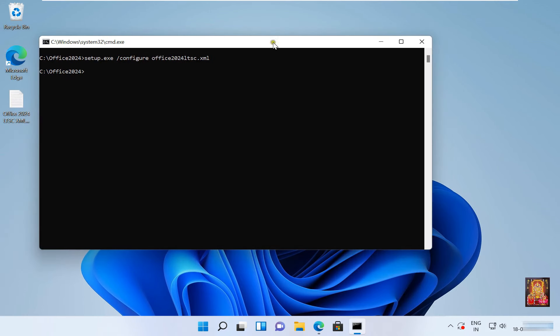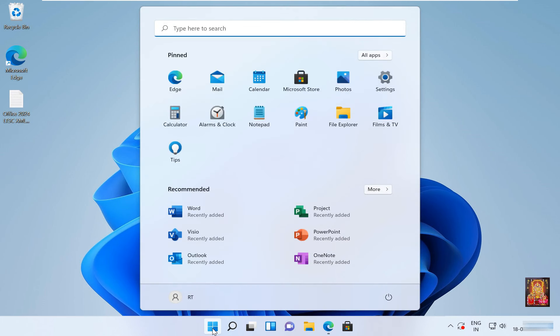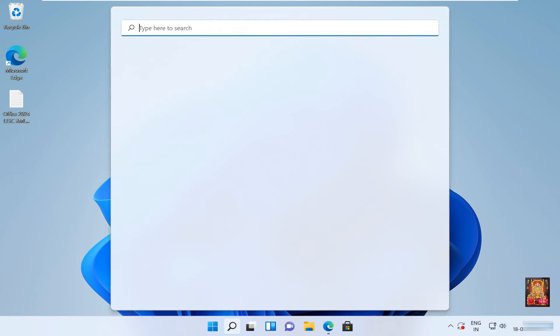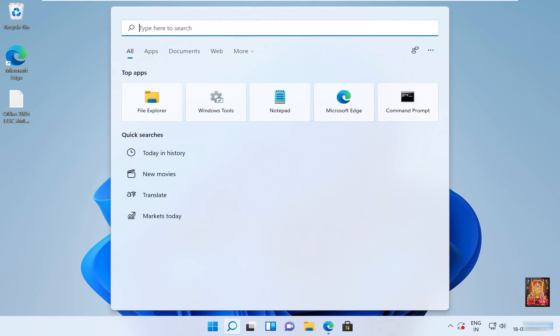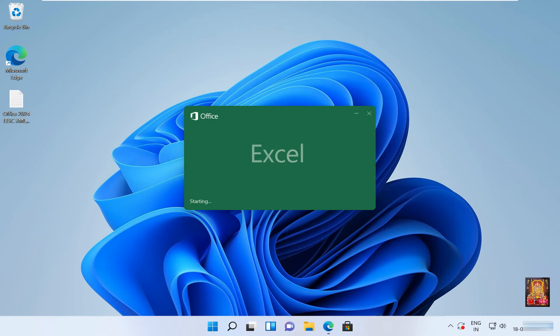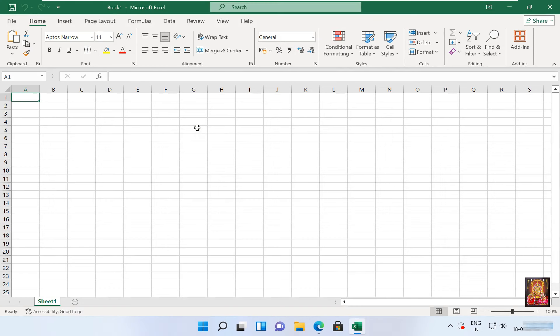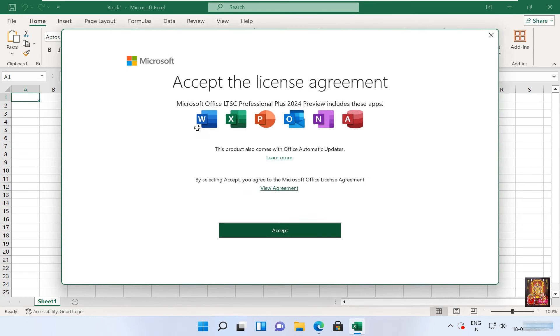Let's close command prompt. Click on windows, type here to search, type excel, press enter. Click blank workbook. Accept the license agreement, click on accept.